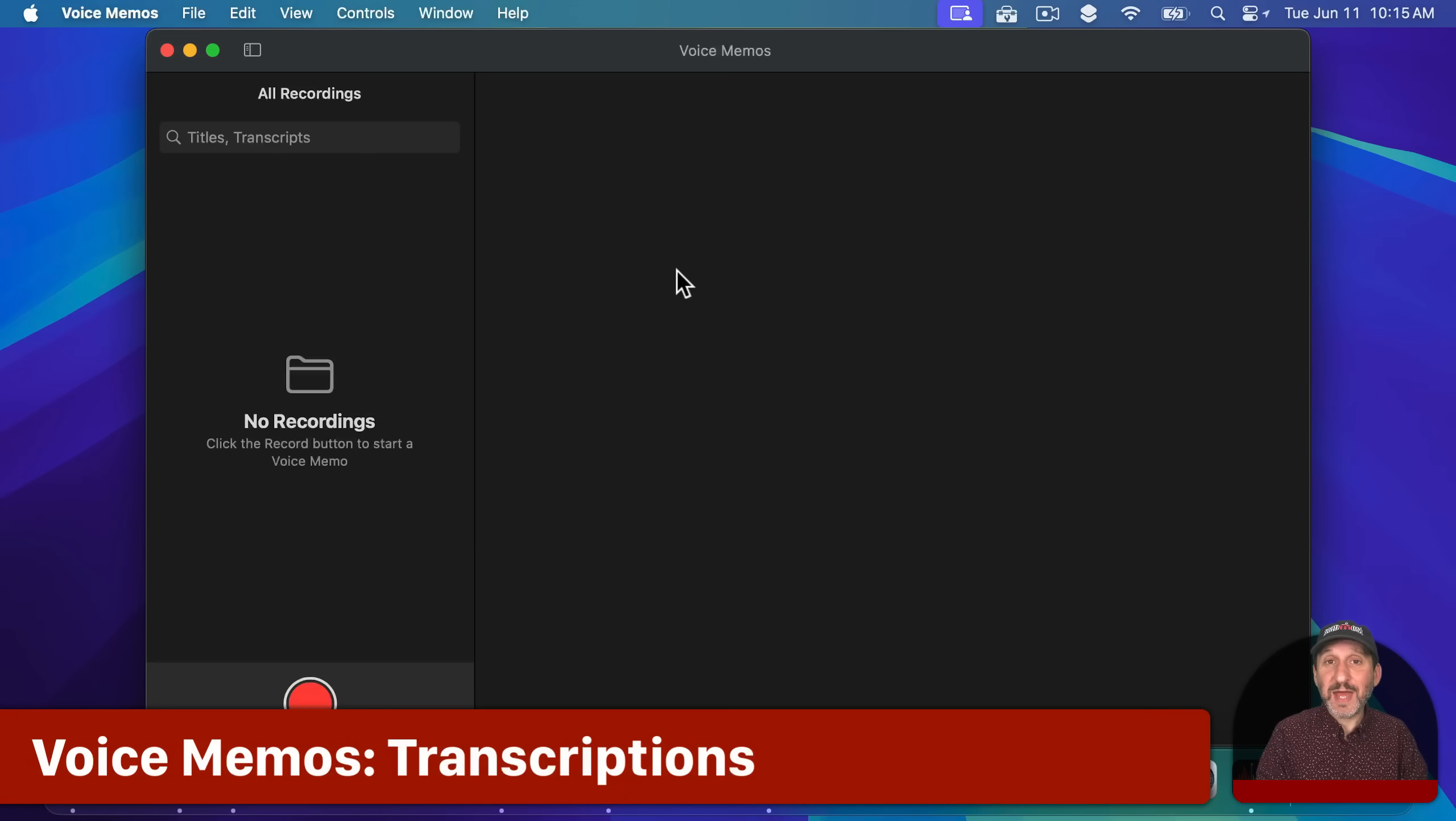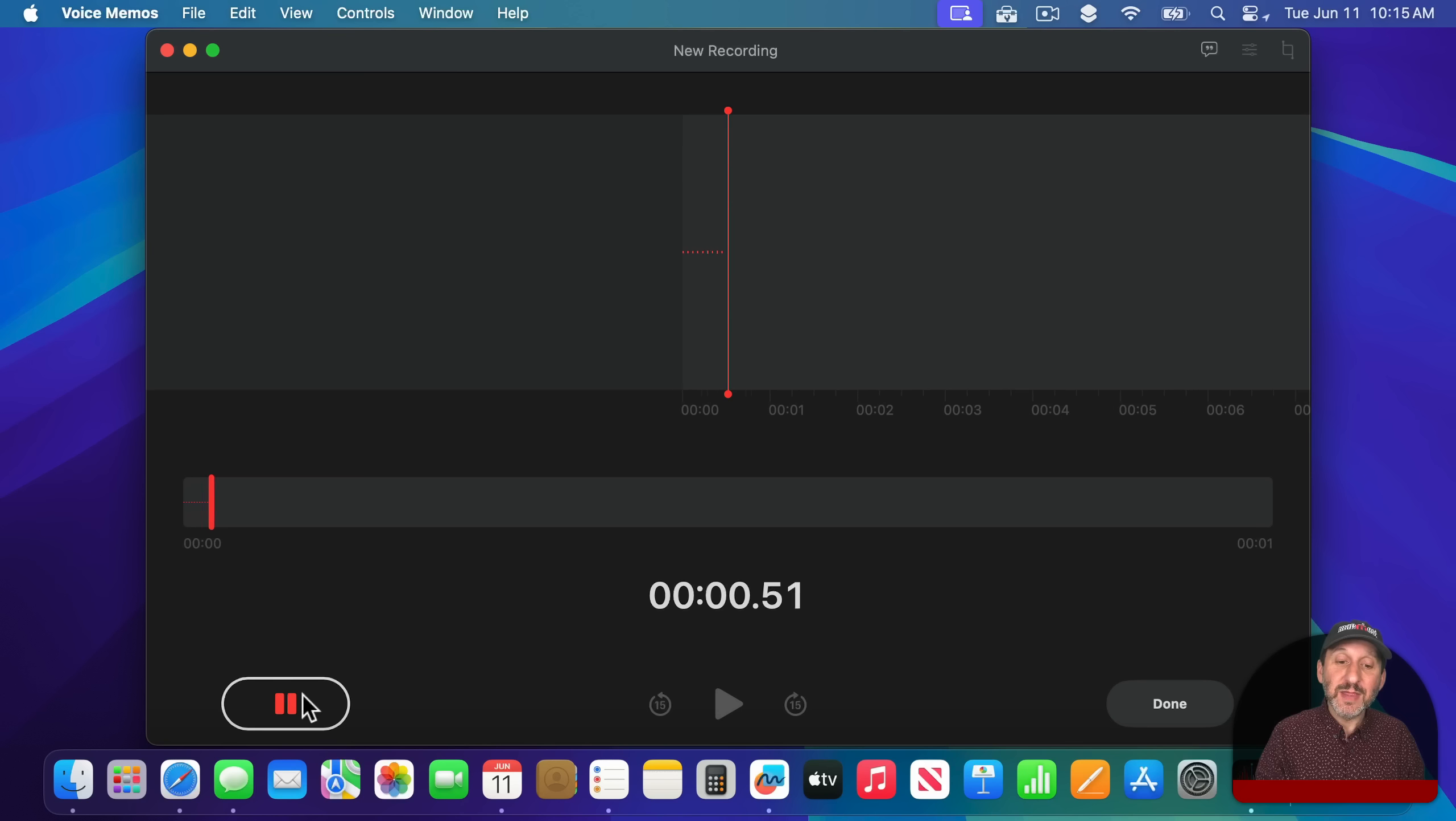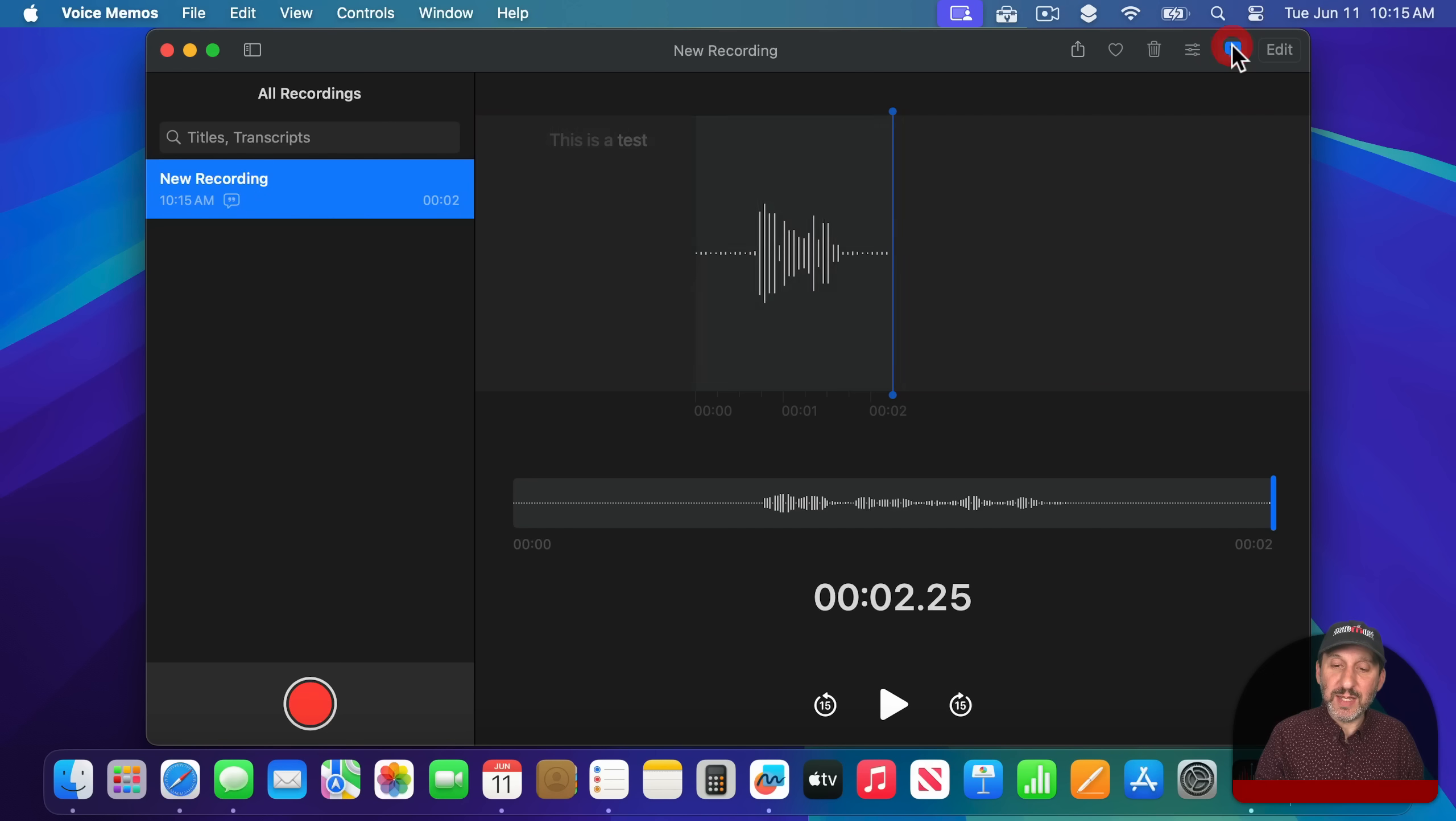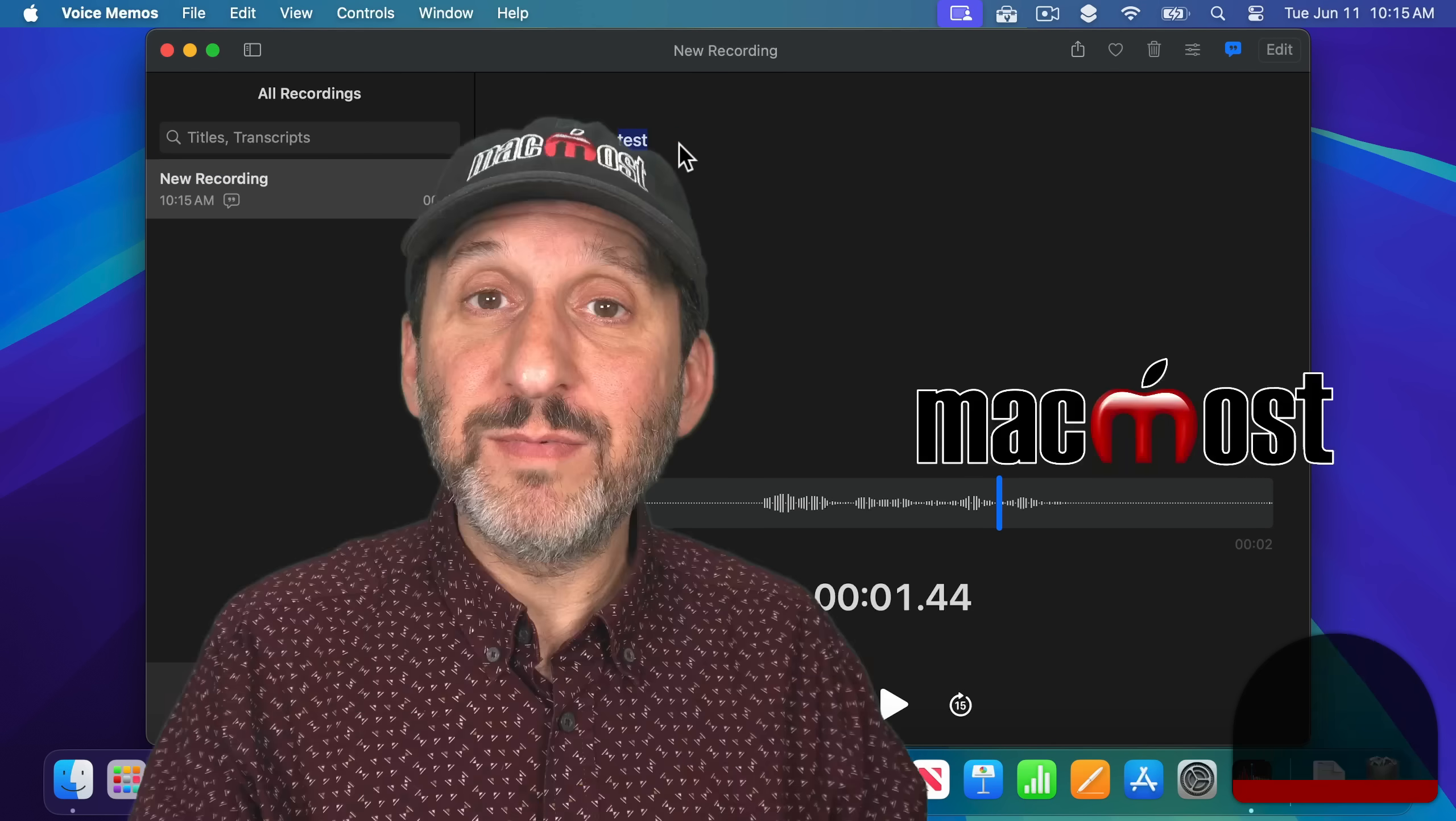Now of course if Notes has transcriptions for audio recordings, you would imagine that voice memos does too and it does. So when I'm done with a voice recording you can see it's got this little icon here representing a transcription. Getting to it you would just click here and you could see the transcription and you could jump to the portion for that word and you can copy and all of that.